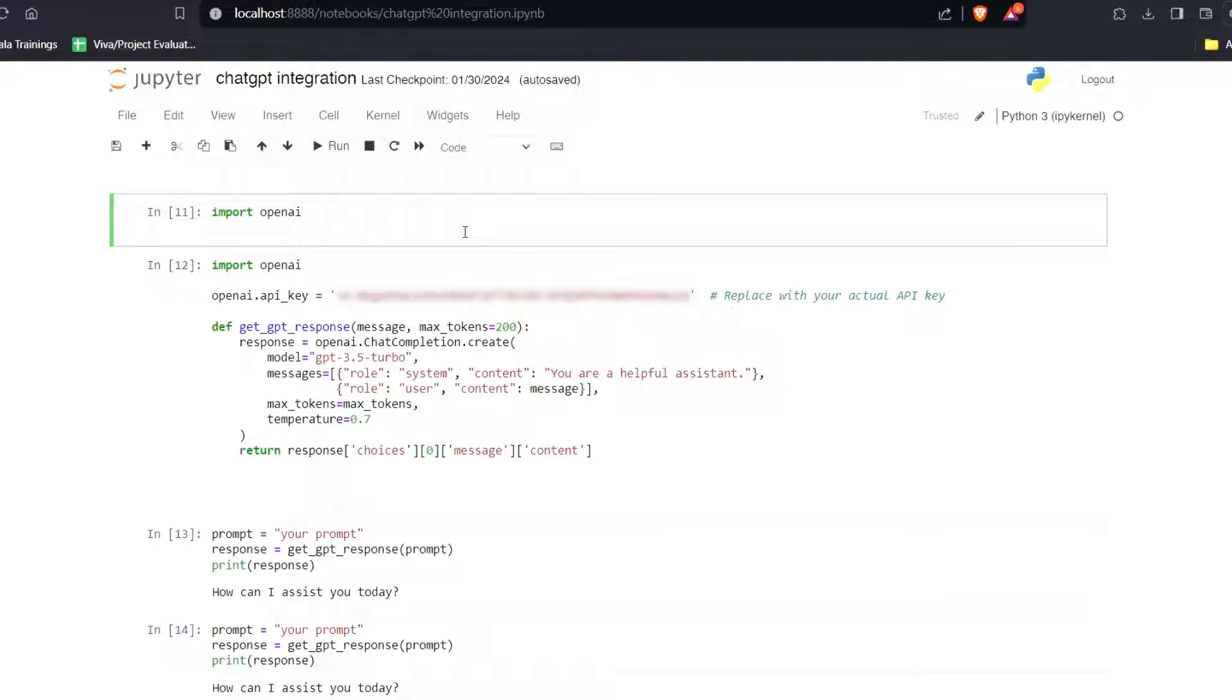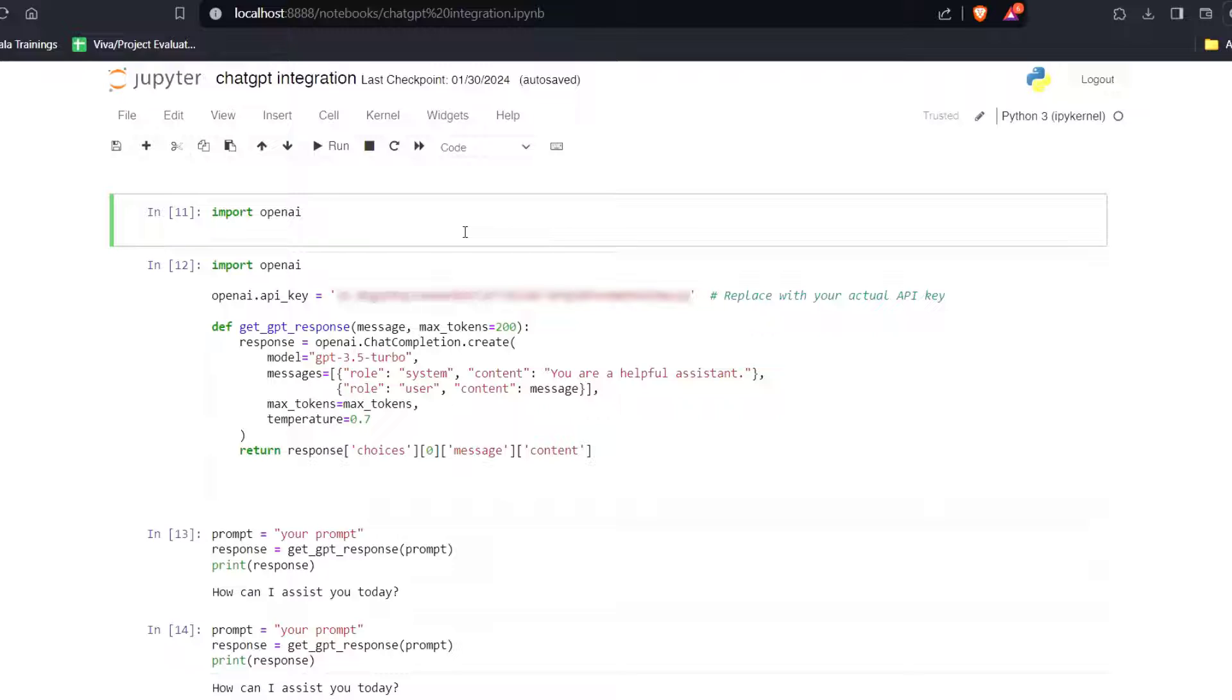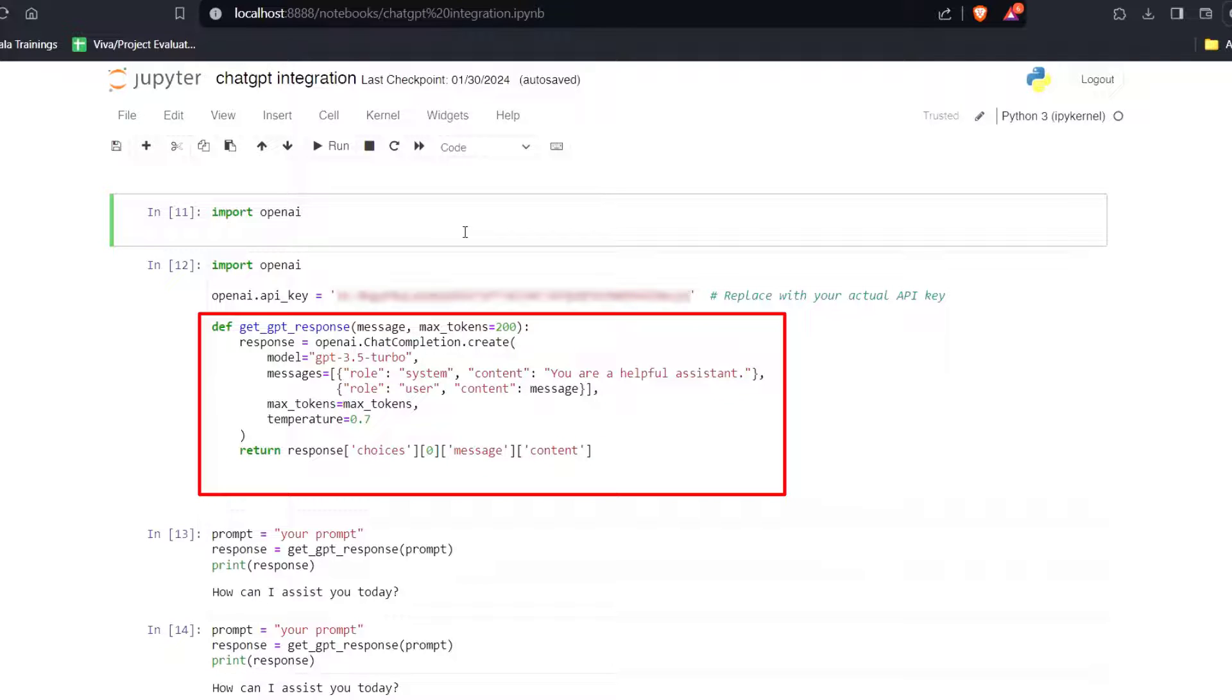Here you have to replace this API key with your actual API key. And then we have a function which is getGPTResponse that takes the prompt and the optional maxToken parameter. This function will communicate with the ChatGPT API and return the response based upon the given prompt.